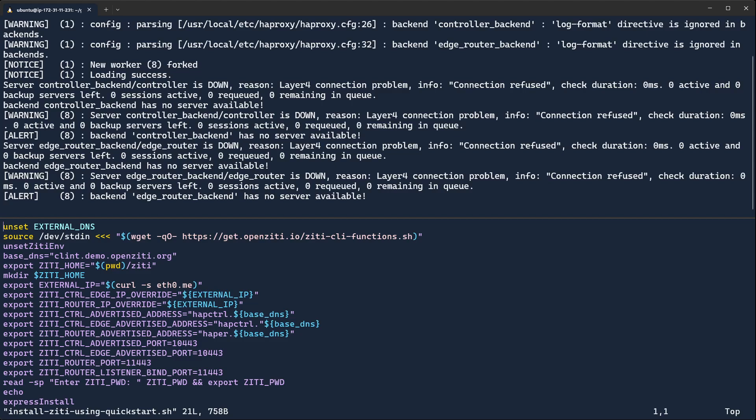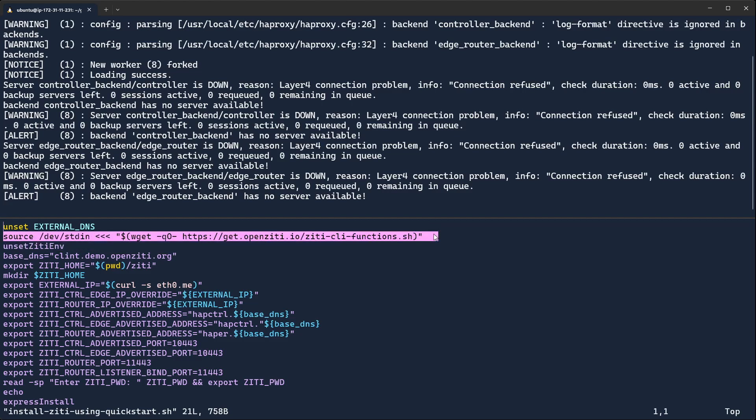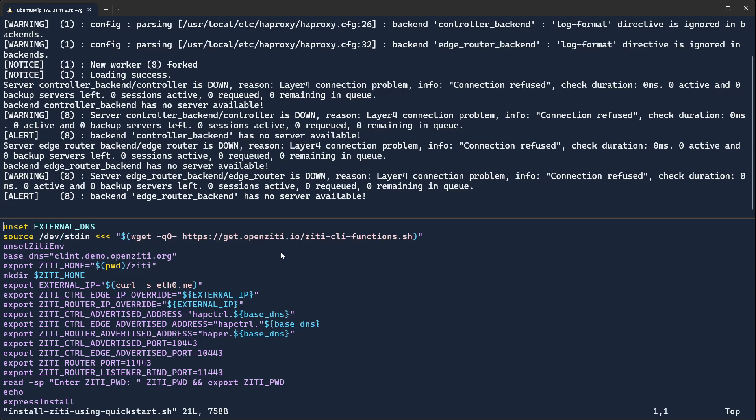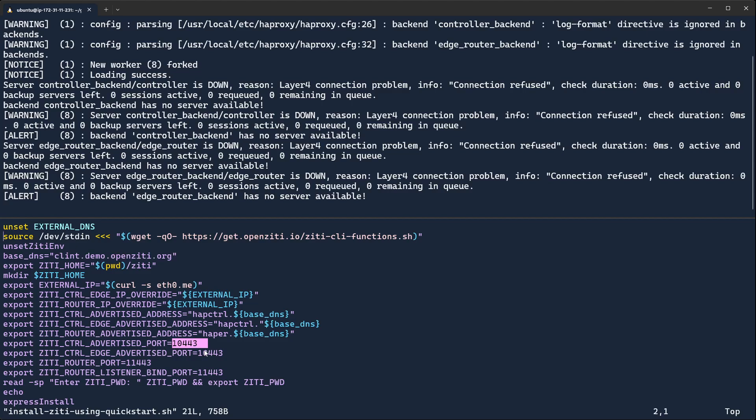Taking a look at the install OpenZD using a quick start, you'll see the first thing it does is it pulls down the ZDCLI functions and sources it so that it's on your path. Obviously, you want to read that script before you run this. There's a base DNS entry. Update this for your particular base DNS entry, and there are some ports that have parameterized but didn't that you'll need to change. Notice,